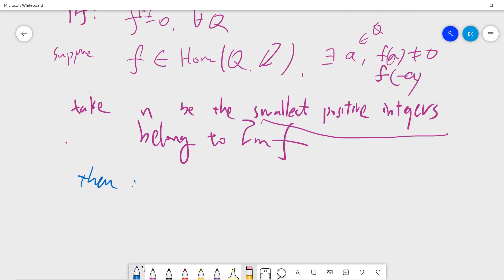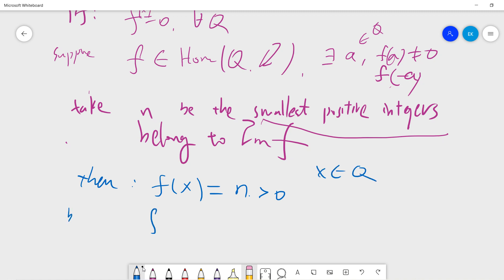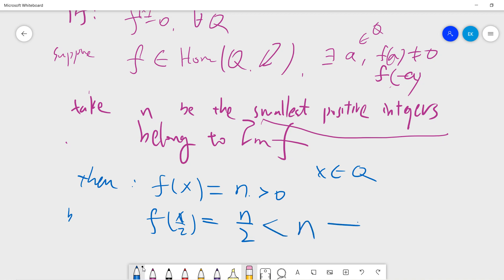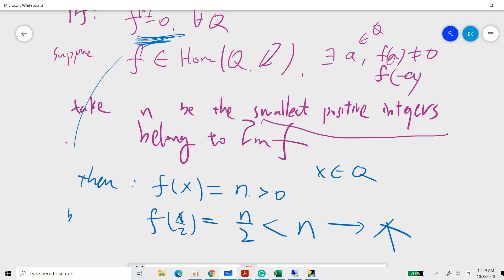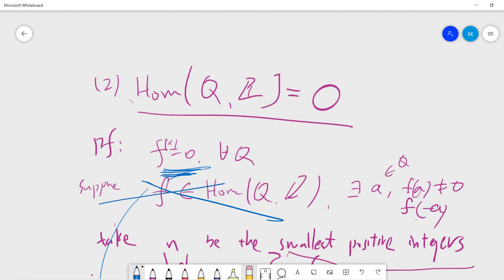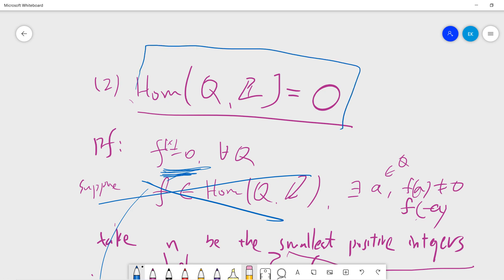Suppose x is the pre-image of n, so f(x) = n. But since x is a rational number, we can divide by 2 — and x/2 is still rational. So f(x/2) should equal n/2. But n/2 is less than n, contradicting the minimality of n. This means there is no non-trivial f, so Hom(ℚ,ℤ) = 0.